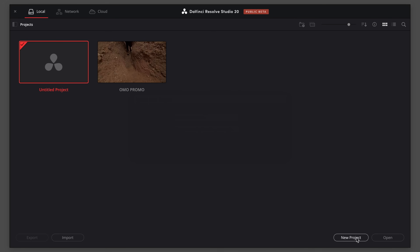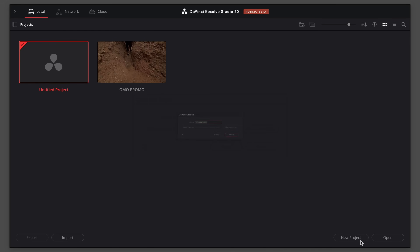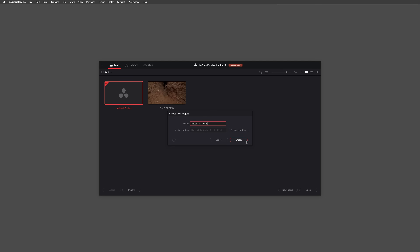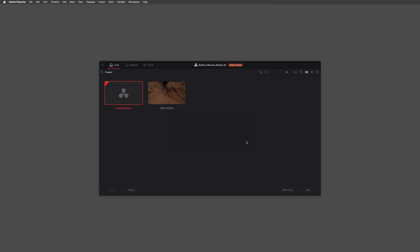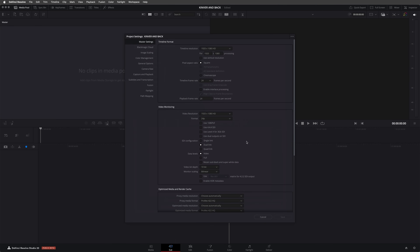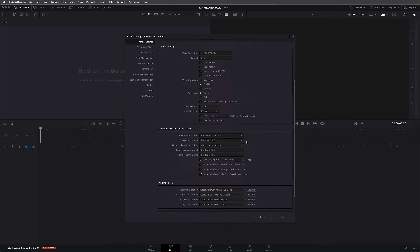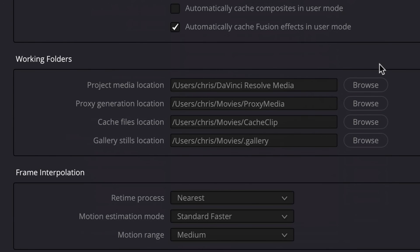However, when you do create a new project in 20, there's a new option which asks you for a media location for the project. This option mainly affects new media created by Resolve, such as when using the new voiceover recording tools. You can change this location at any point once you're in the project by going to the project settings and changing the project media location.